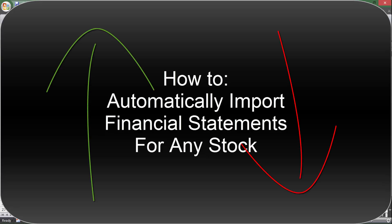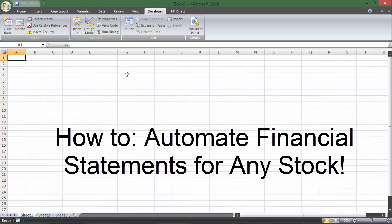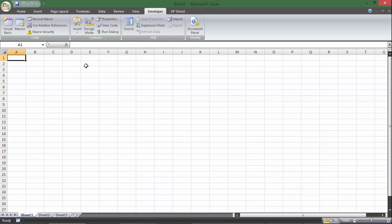Hey everyone, this is going to be a video describing how to automatically import financial statements for any stock you want and how to automate it on Excel using VBA macros.